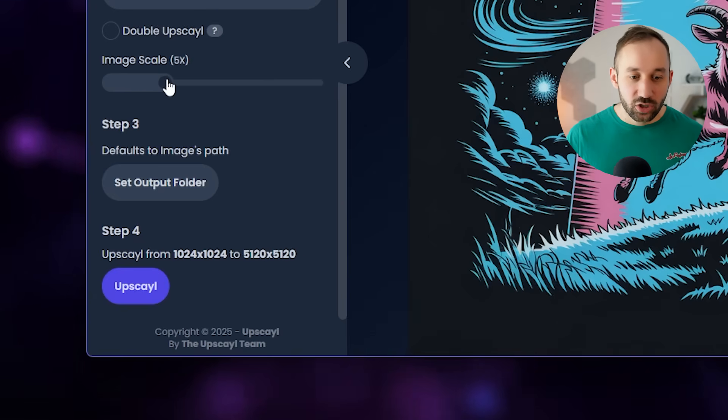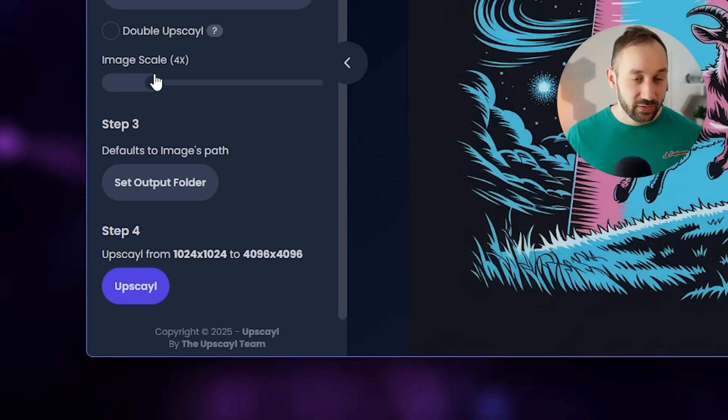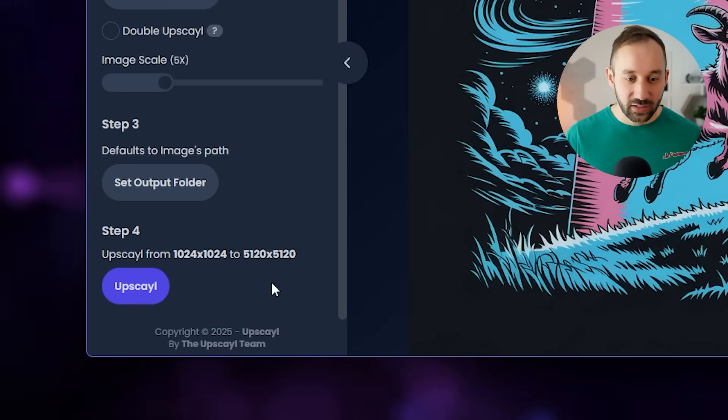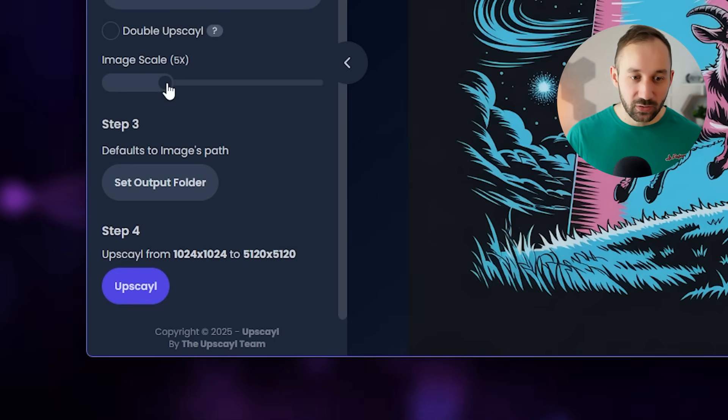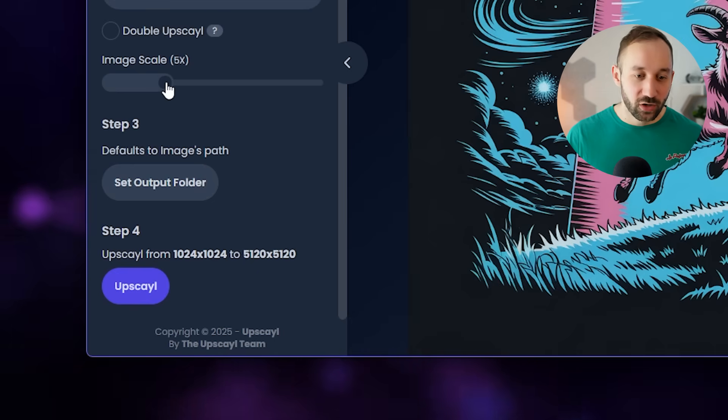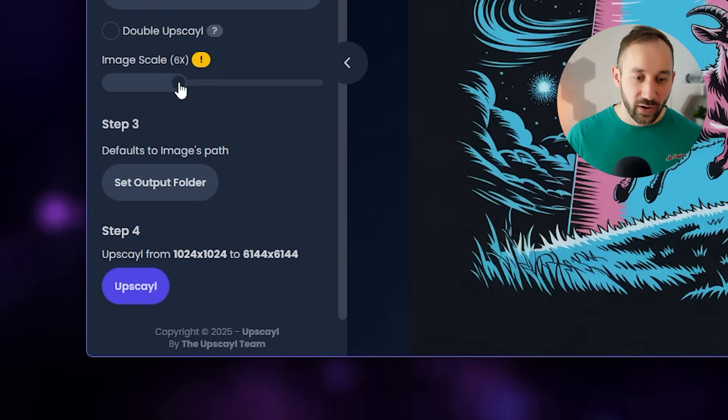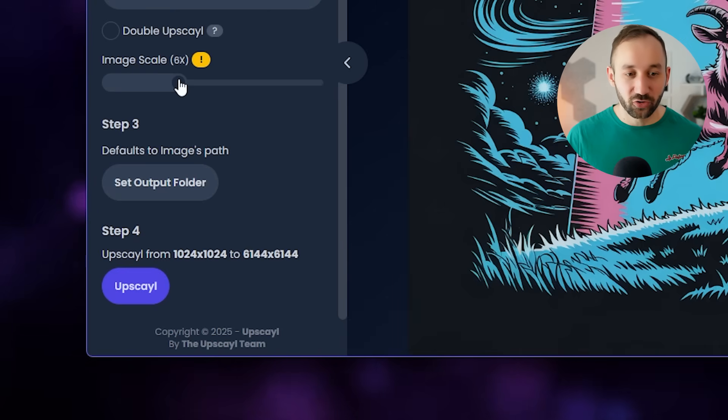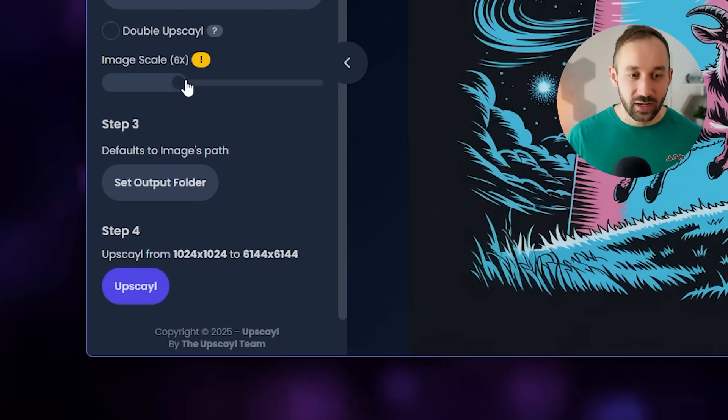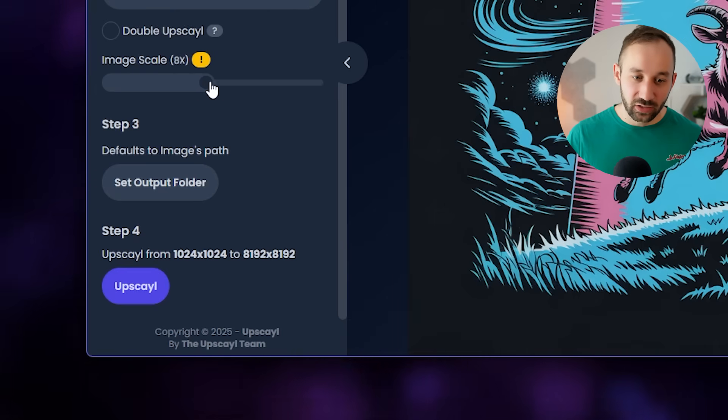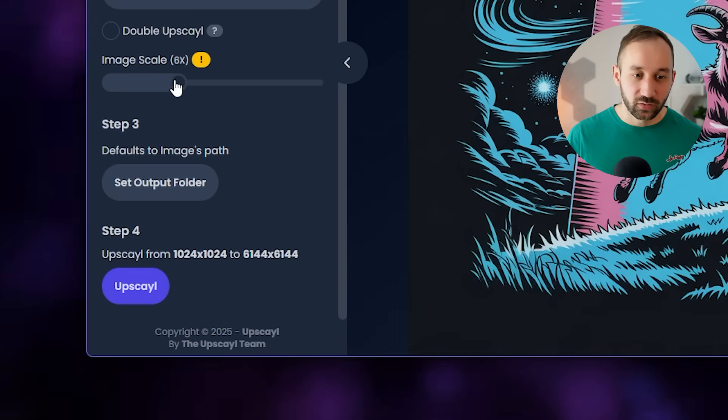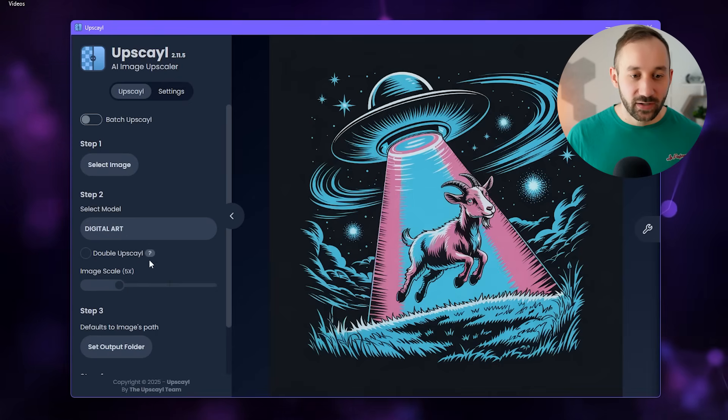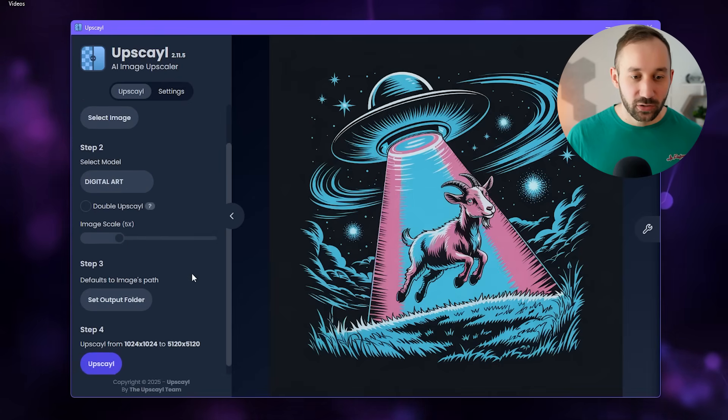For t-shirts, 4x is kind of enough, 5x is a little bit better. That then fully covers the POD print area. If you want to go extra, you can also do 6x. Anything bigger is kind of pointless for t-shirt design, but 5x is a good number to go with.